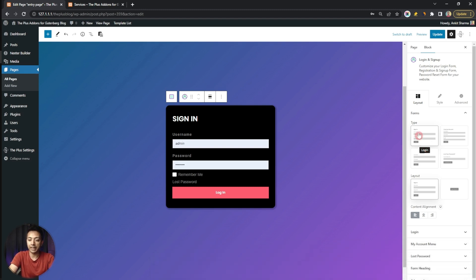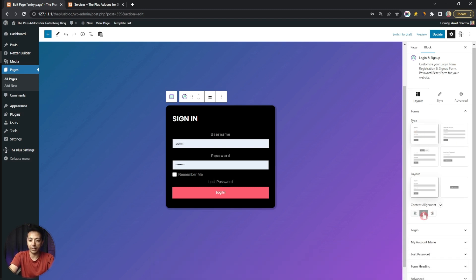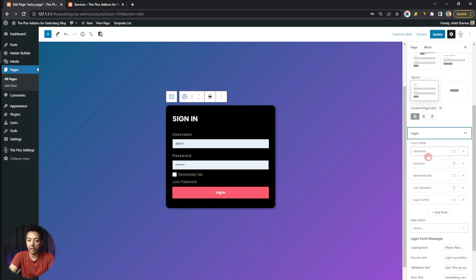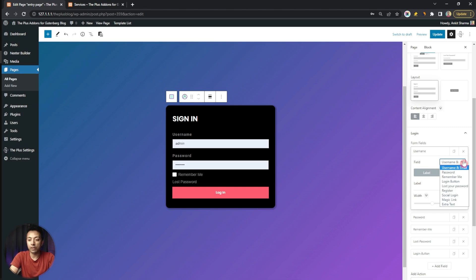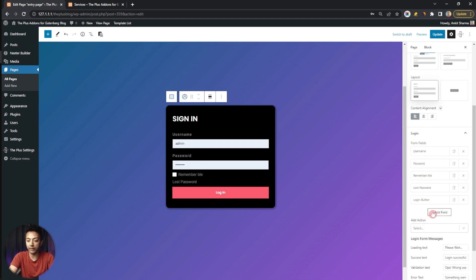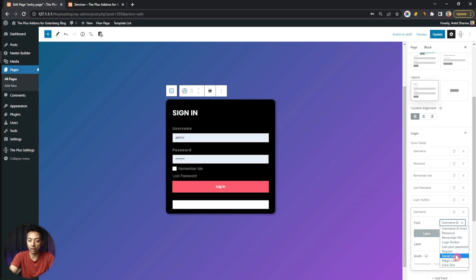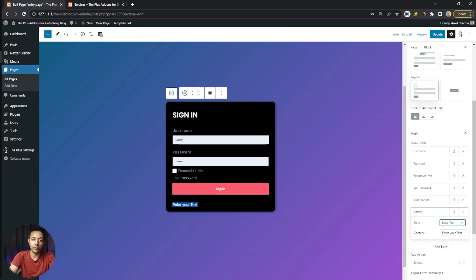Coming back to the login form, we have the content alignment option. Under Login Options, we can control all the fields — like username. Instead of username we can add other fields like social login, magic link, and extra text, which we'll cover in later videos. You can also add your own custom field by clicking 'Add Field' — options include social login or extra text.